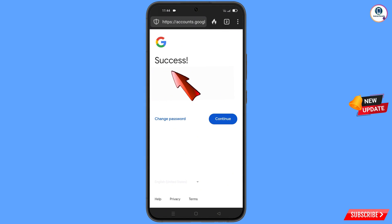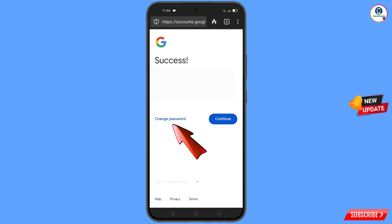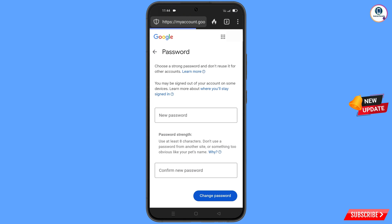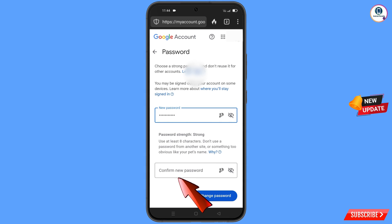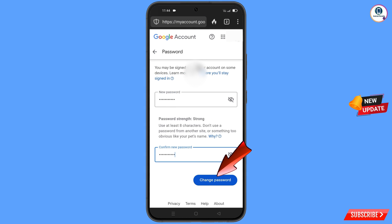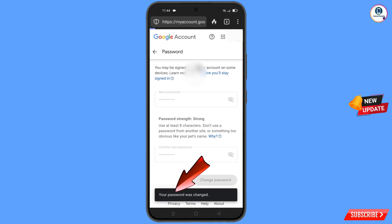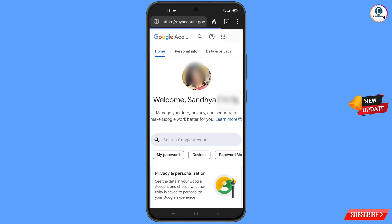A success option will appear with two choices: Change Password and Continue. Tap on Change Password. You will land on the password change dashboard. Enter your new password, confirm it, and tap Change Password. You will see the message 'Your password was changed.'